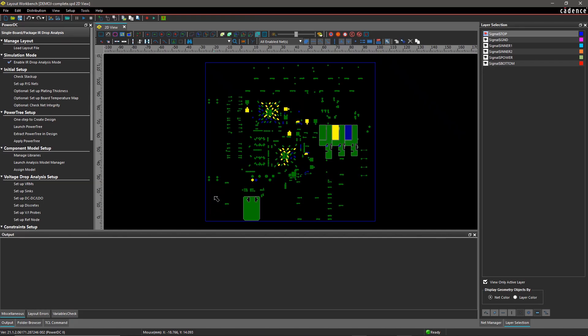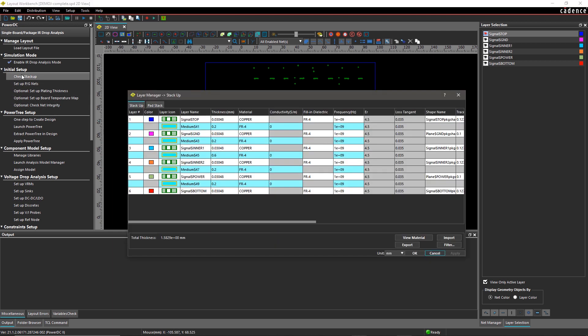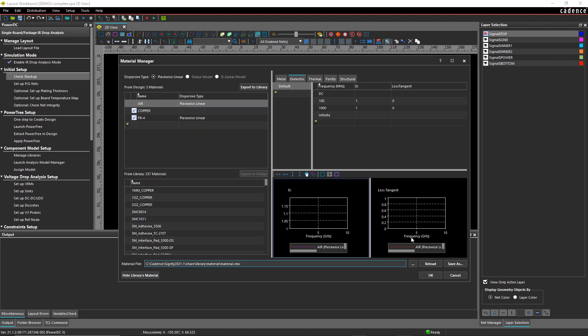Static IR drop is the DC voltage developed across a component due to its resistance. With increased IR drop, the voltage at the load devices decreases, which results in design failure.